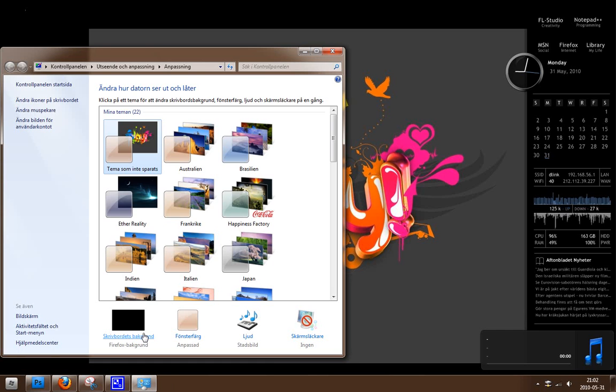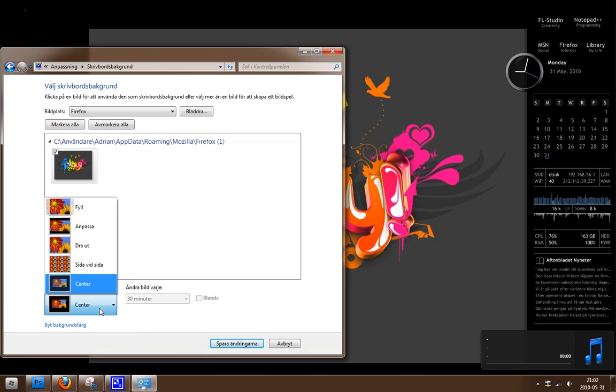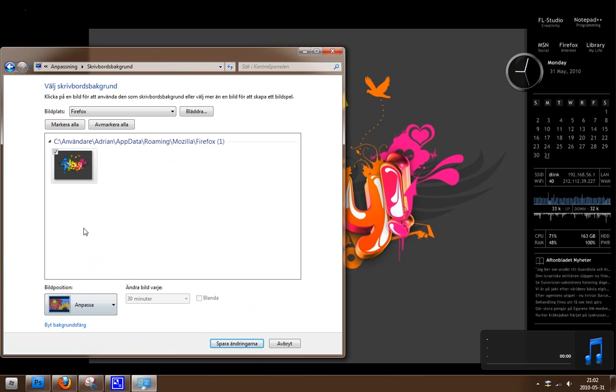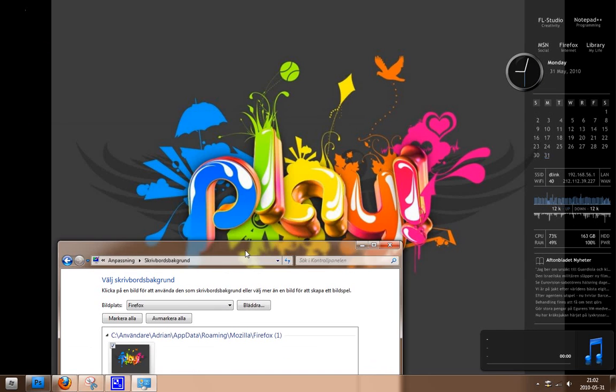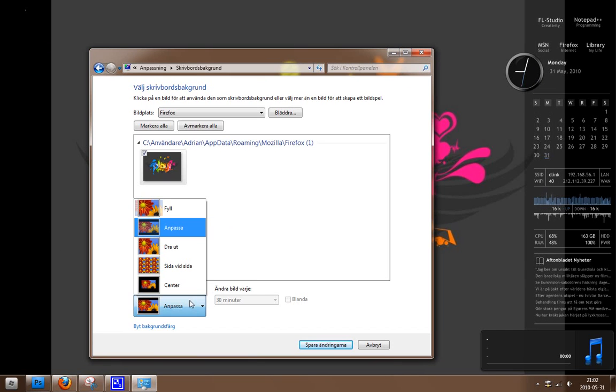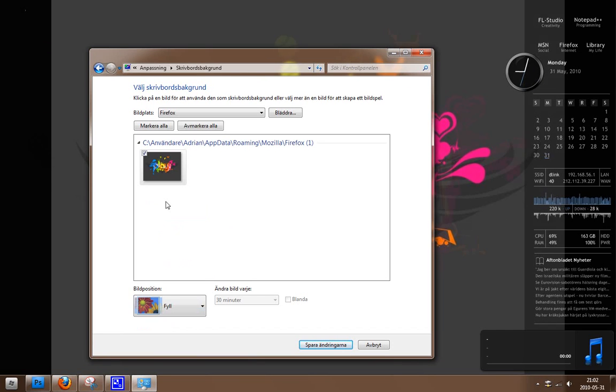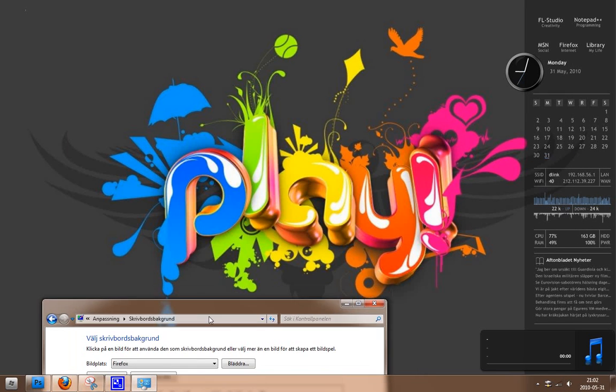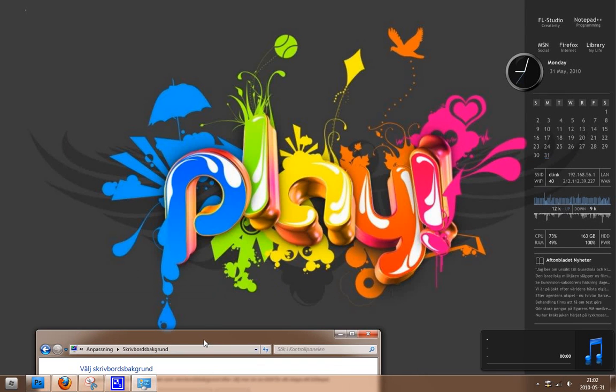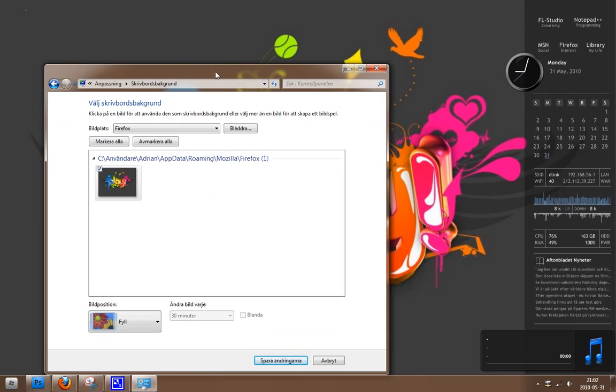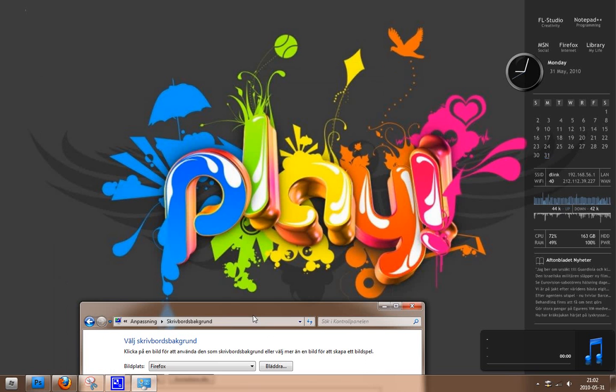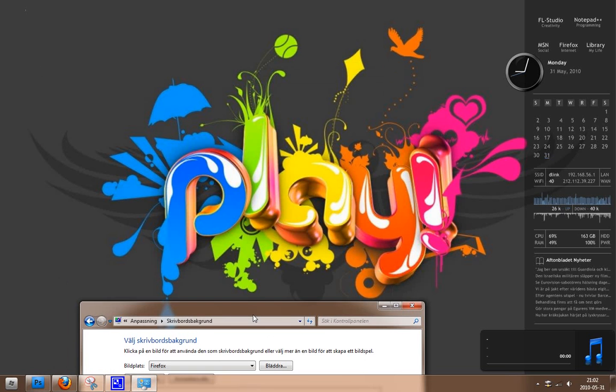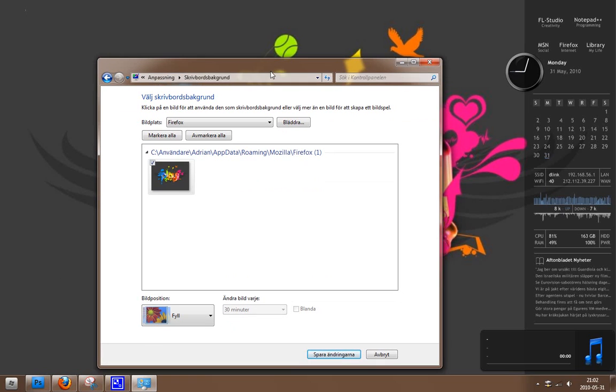Because then the picture will look weird or something. So I have it centered here. If we go to fit we can see it, or we can fill. And if we fill the whole screen, well you can see it works but the picture looks kind of blurry and doesn't look good.